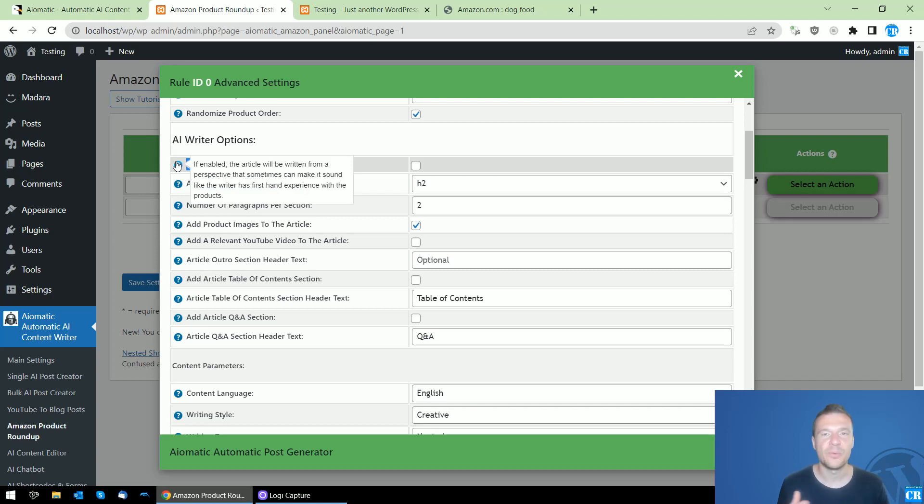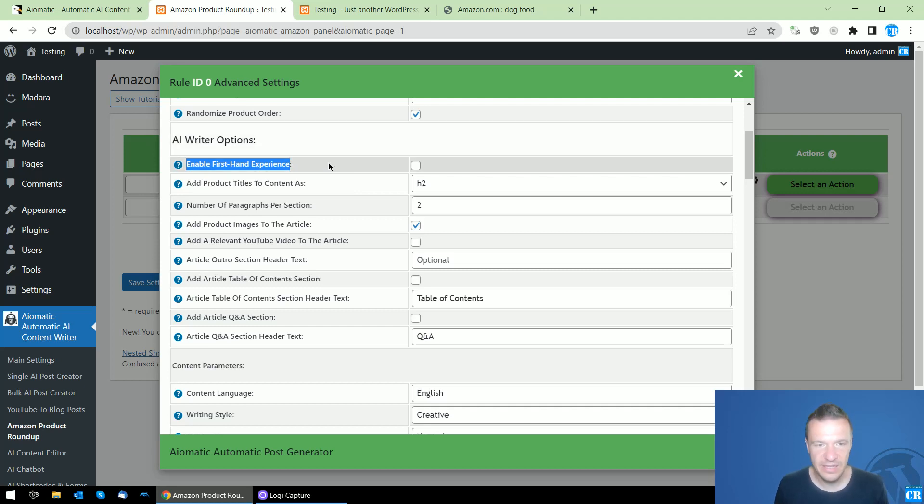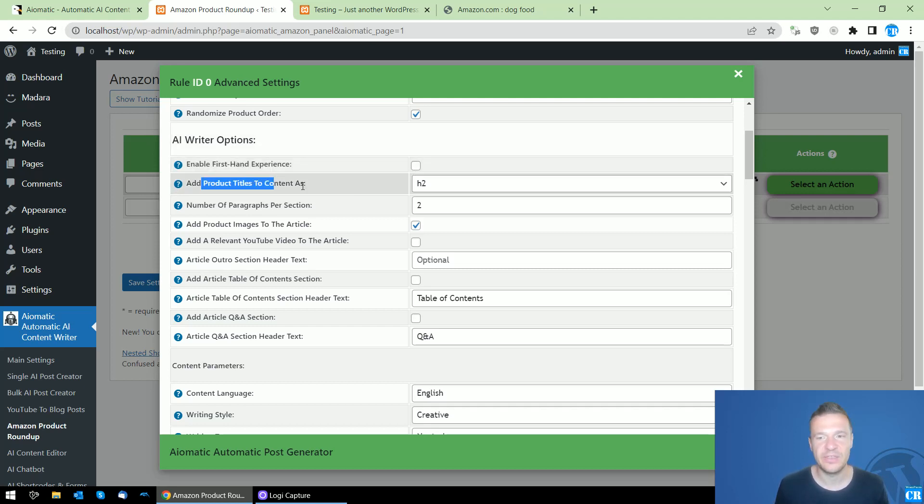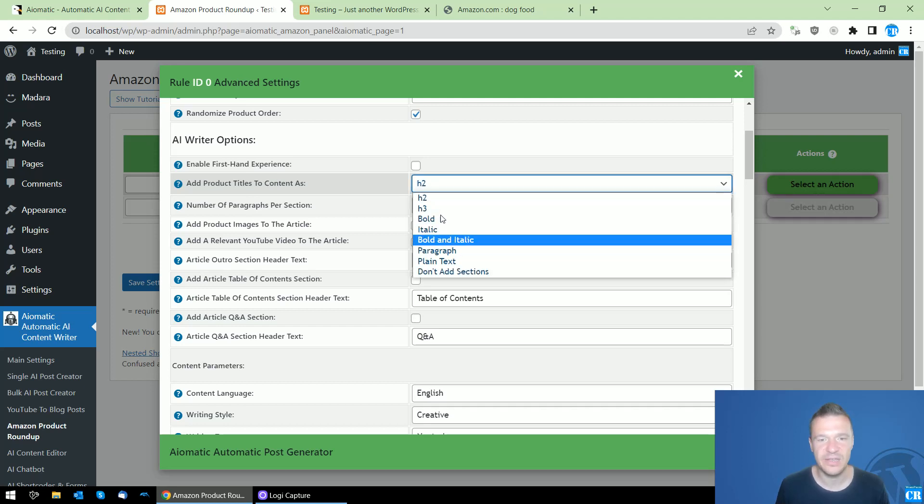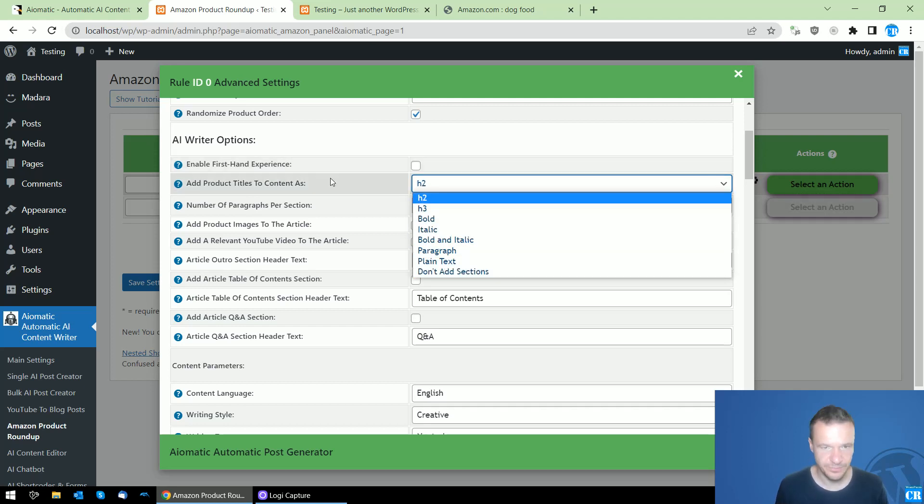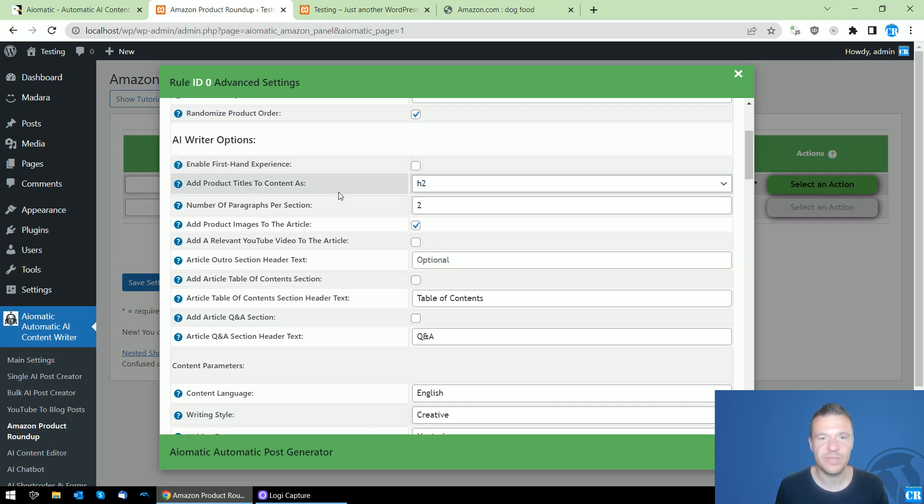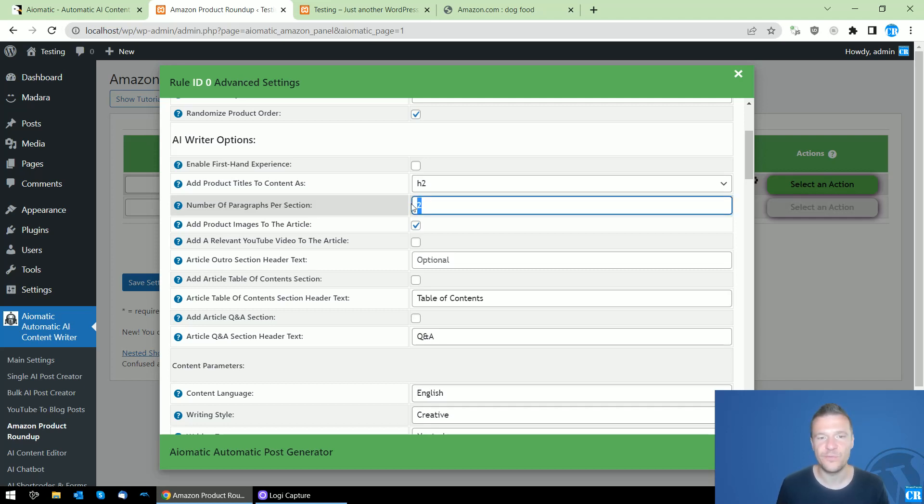If you want to enable first-hand experience, this means that the plugin will write the content as if it had first-hand experience with the products that it lists. You can check this checkbox and set the product titles to be set as any of these HTML tags.